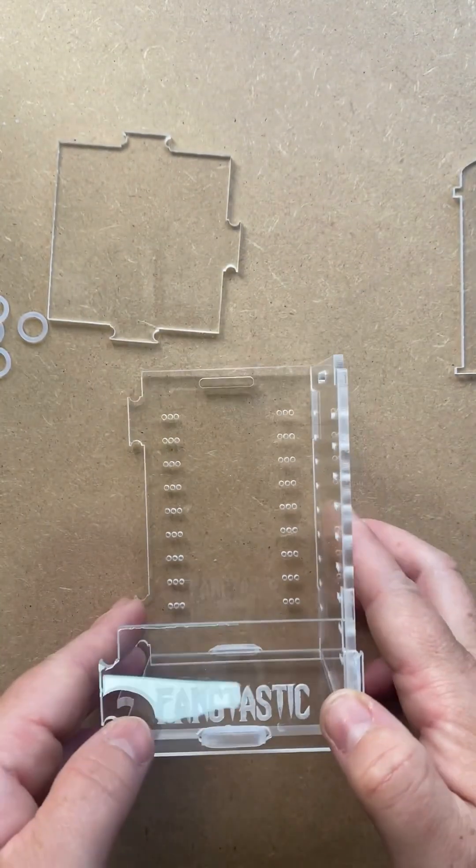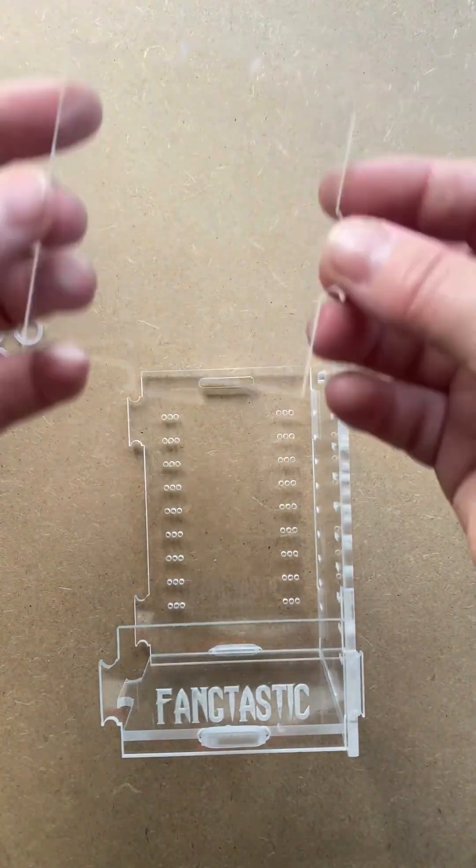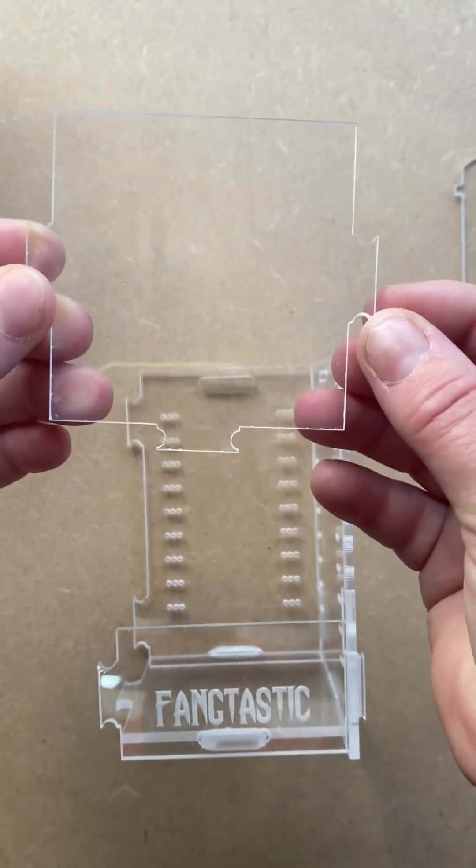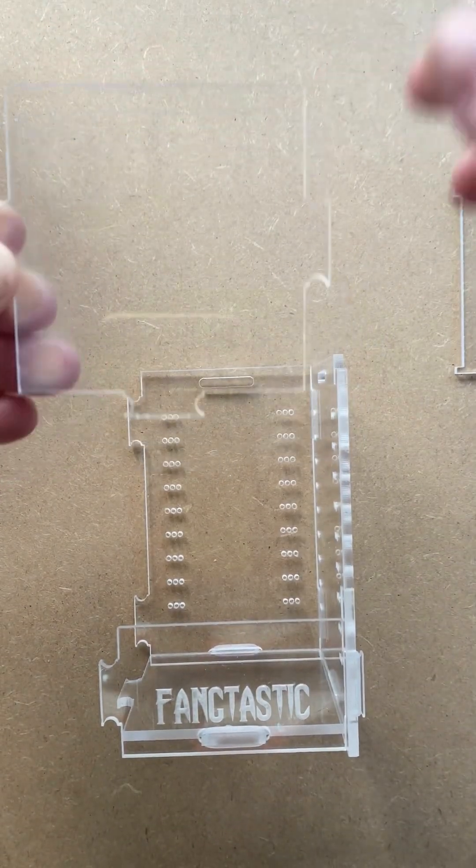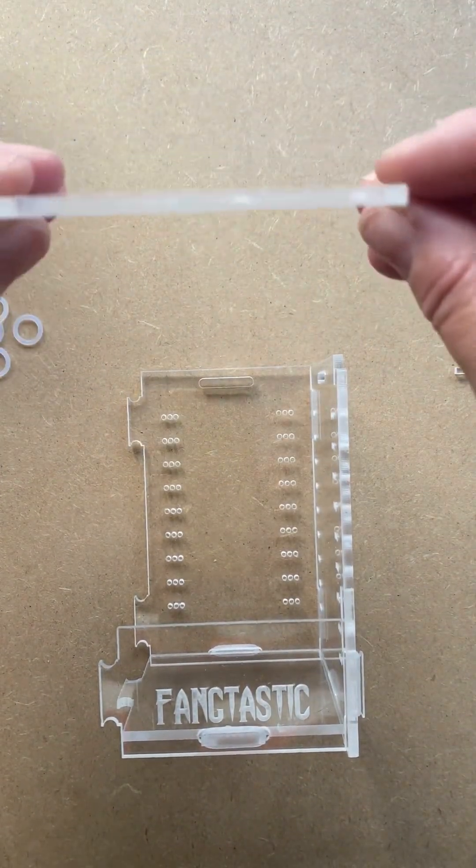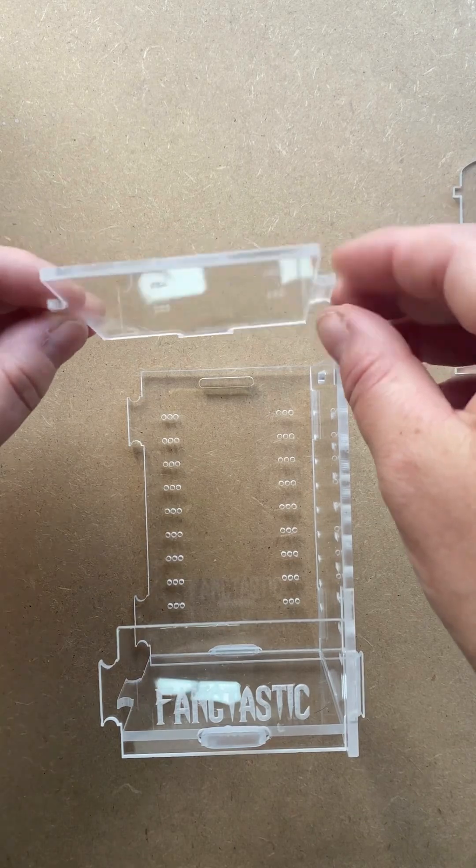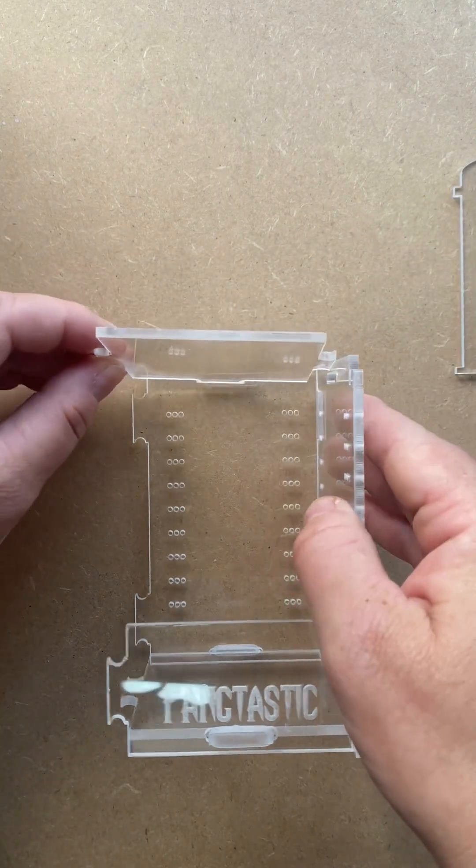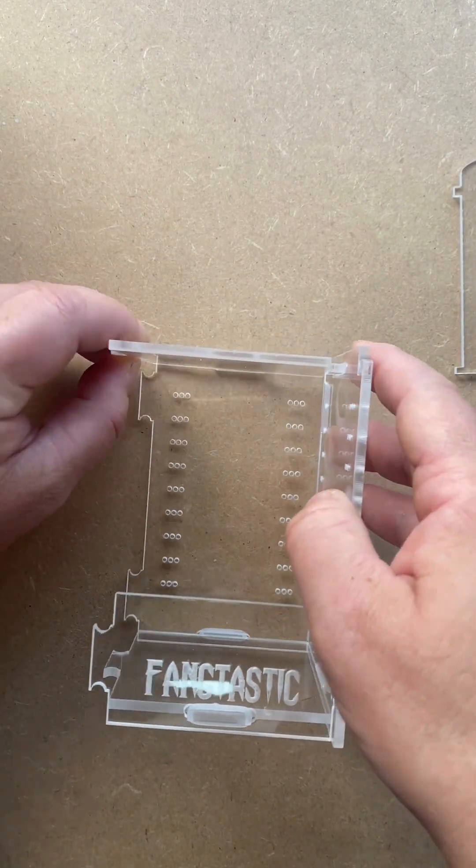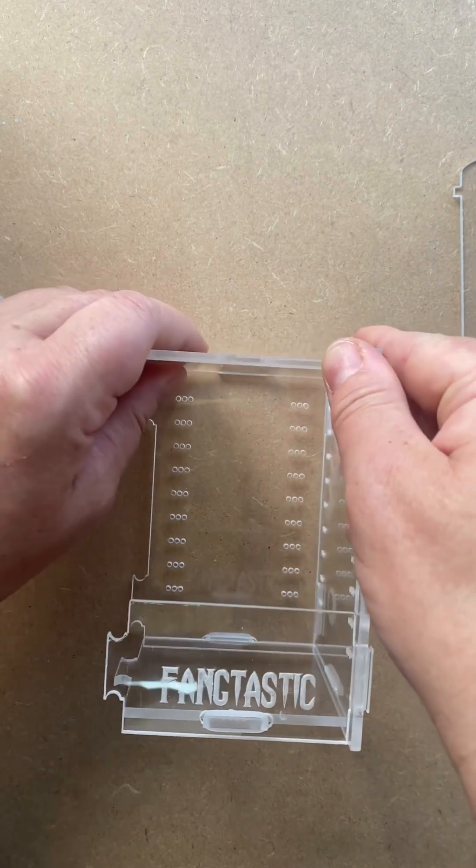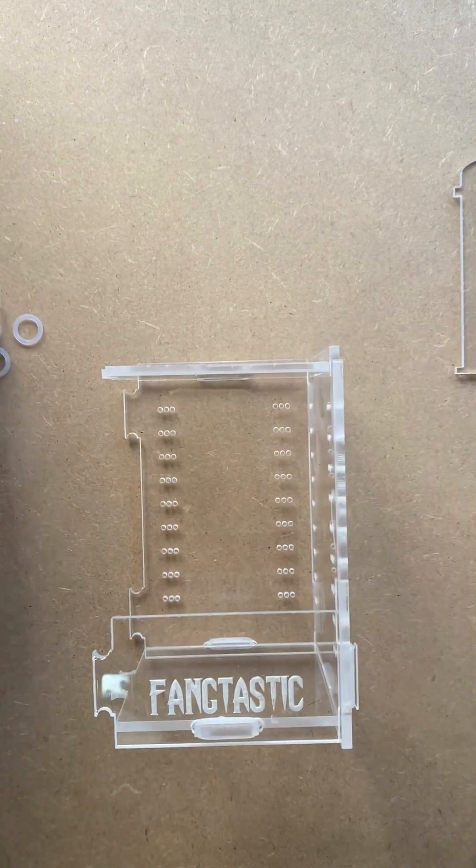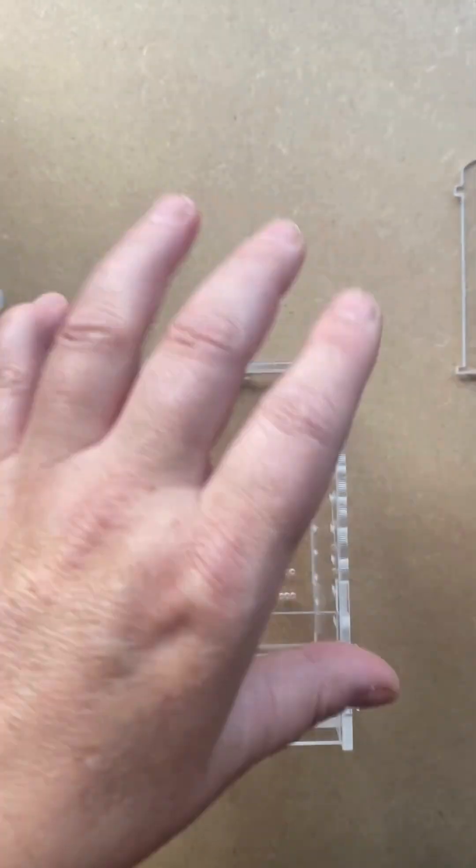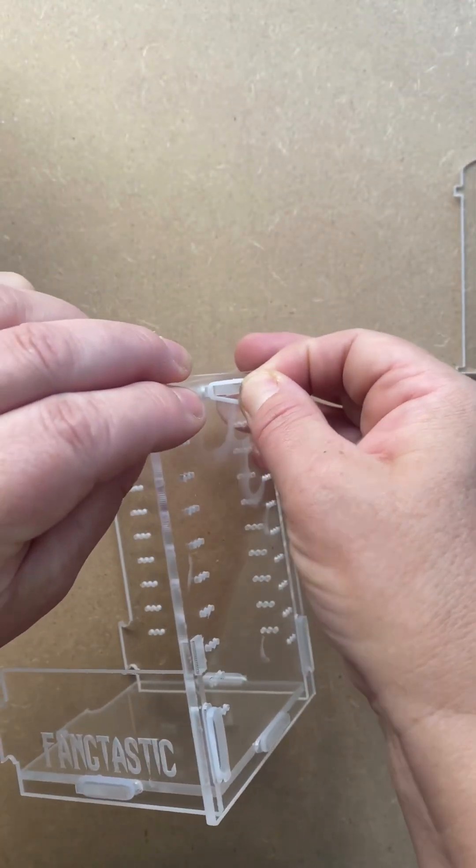Next we want to take the top, and this is the top here. What you want to make sure is the flat edge is pointing to the front of the box. So we put that in like so and we attach these two sides.